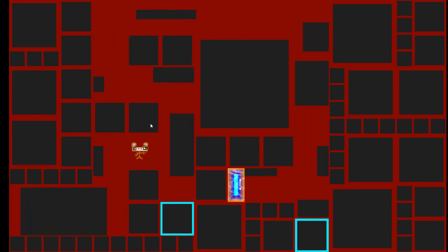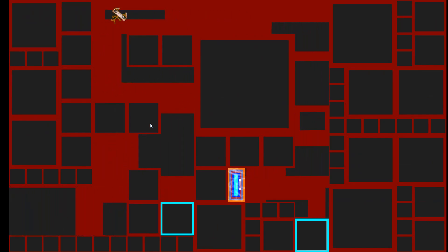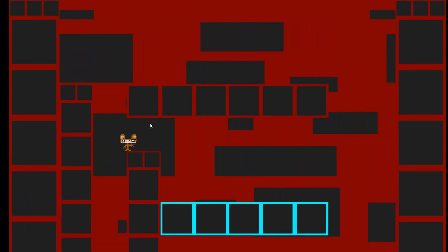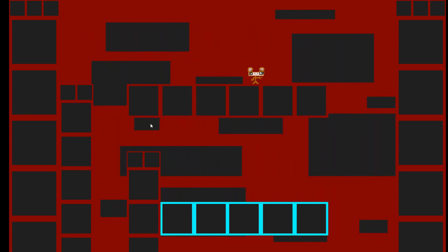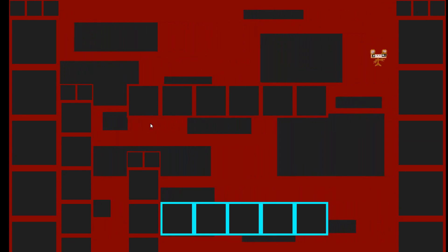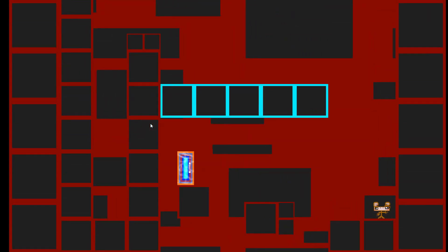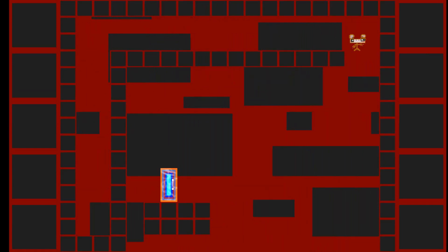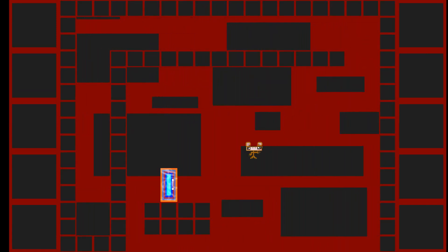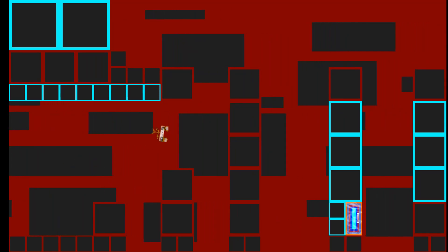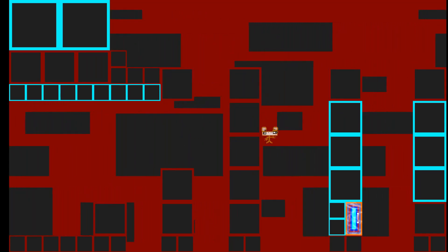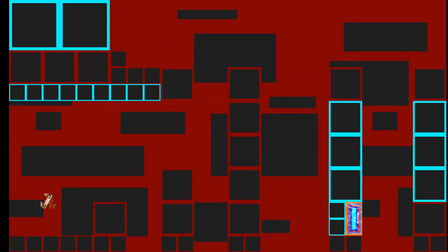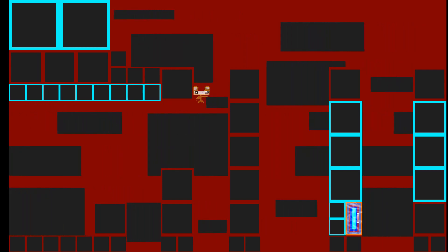That was too easy. Alright, these levels are where we start to get into real gamer territory right here. Watch this. Damn. That's how you do it, ladies and gentlemen. You just gotta dodge. And then that's how you win the game.